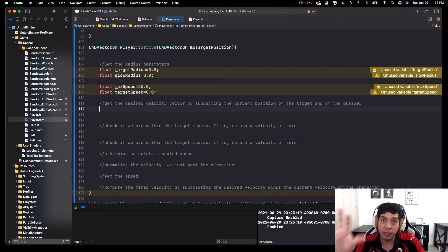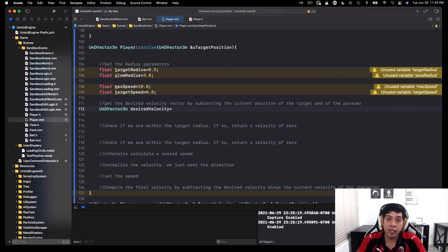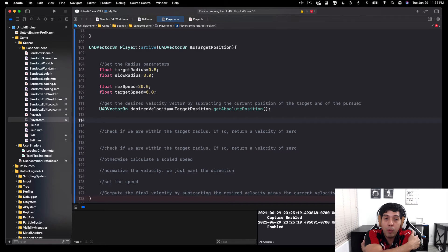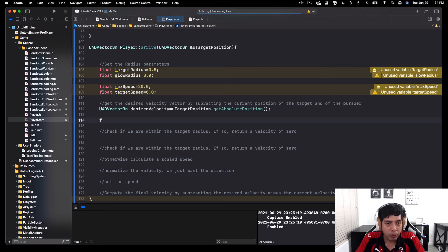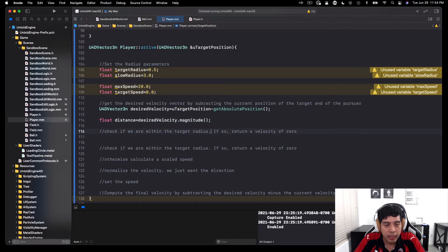Just like in the seek method, we need to get the desired velocity. We declare a vector desired velocity equal to the target position minus the absolute position of the player. Now we want to get the magnitude of this velocity to compute the distance between the target and the player. So we declare float distance equals desired velocity dot magnitude.